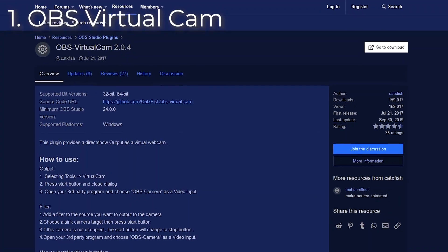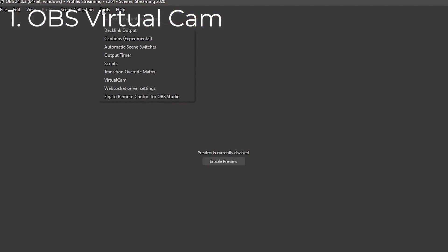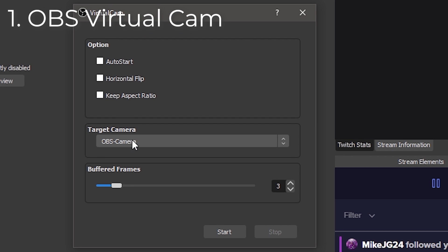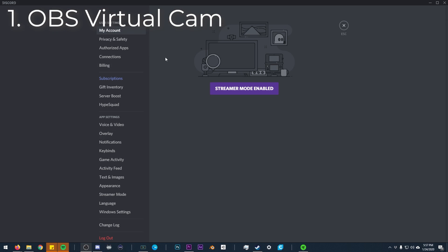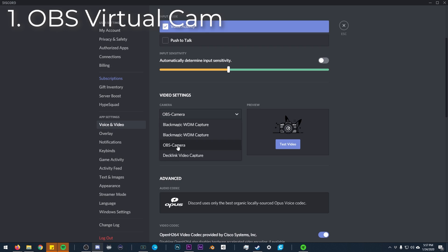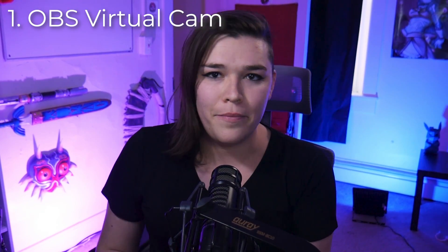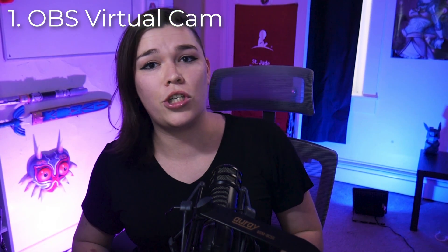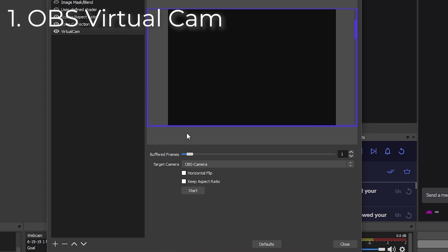Up first is OBS Virtual Cam. If you've ever used XSplit, it has a feature that allows you to take your XSplit capture window and use that as a webcam source. It's super useful when doing Skype calls — yes, there are still businesses that use Skype — or if you have a capture card that doesn't allow you to output directly to Discord. The basic way to do it is to click on Tools, and right underneath you'll see Virtual Webcam. That brings up a window to set your target camera, buffered frames, auto start, horizontal flip, keep aspect ratio — you don't really need to touch any of this besides Start. Go to Discord or whatever video software you're using and set the target camera to OBS Camera, and now you can stream your entire OBS setup to someone through Discord or Skype. If you only want to send your desktop capture or just your webcam, you can also add a filter on a source, add a virtual cam to that, and as long as you click Start it begins streaming through that camera.